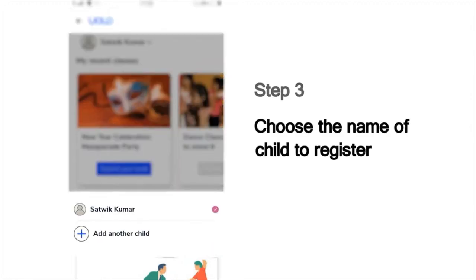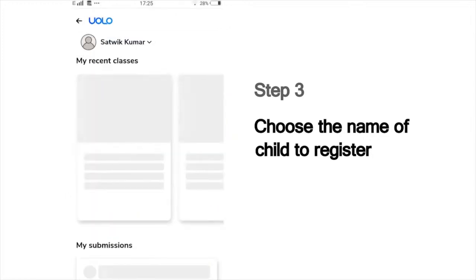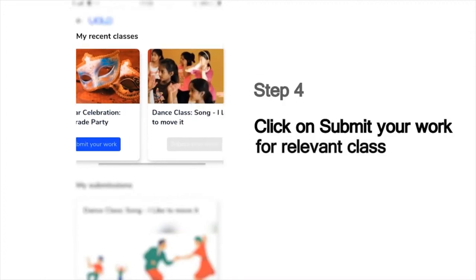Next, it will show you the list of children whose names are registered in this mobile number. Choose your name from this list to submit your work. For instance, if you are Sathvik Kumar, choose that name. And then choose the class for which you would like to make your submission.